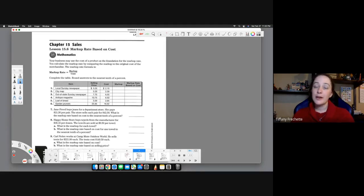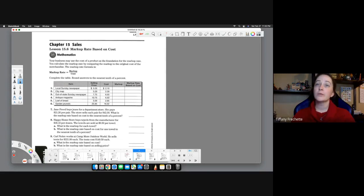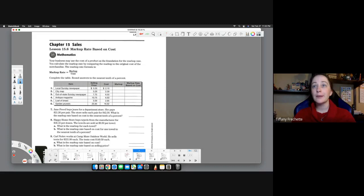Hello, welcome to chapter 15 for business math called sales, or lesson 15.6 called markup rate based on cost.